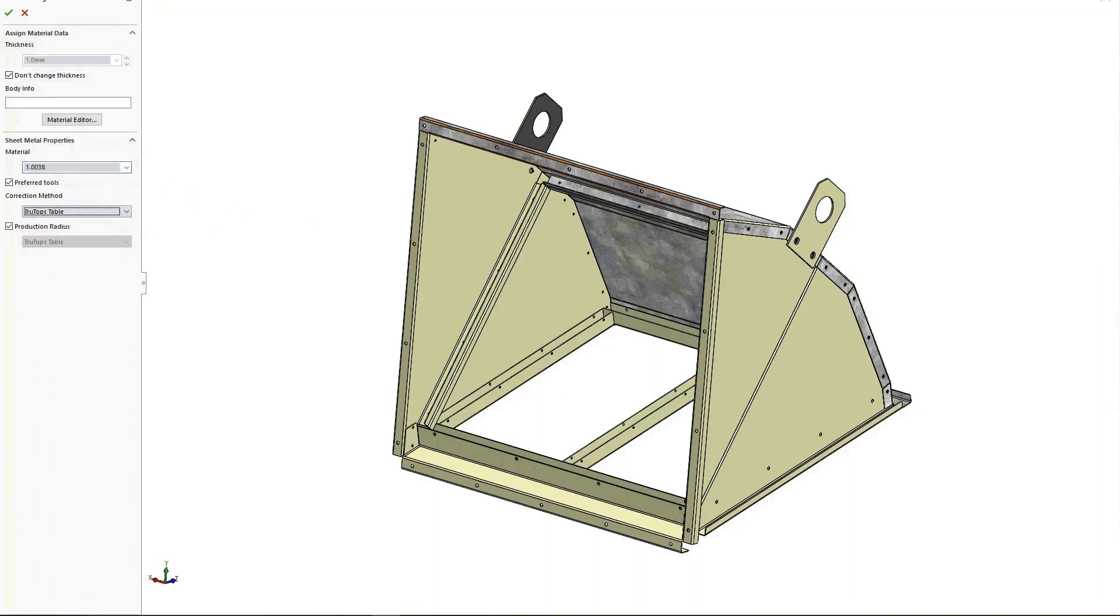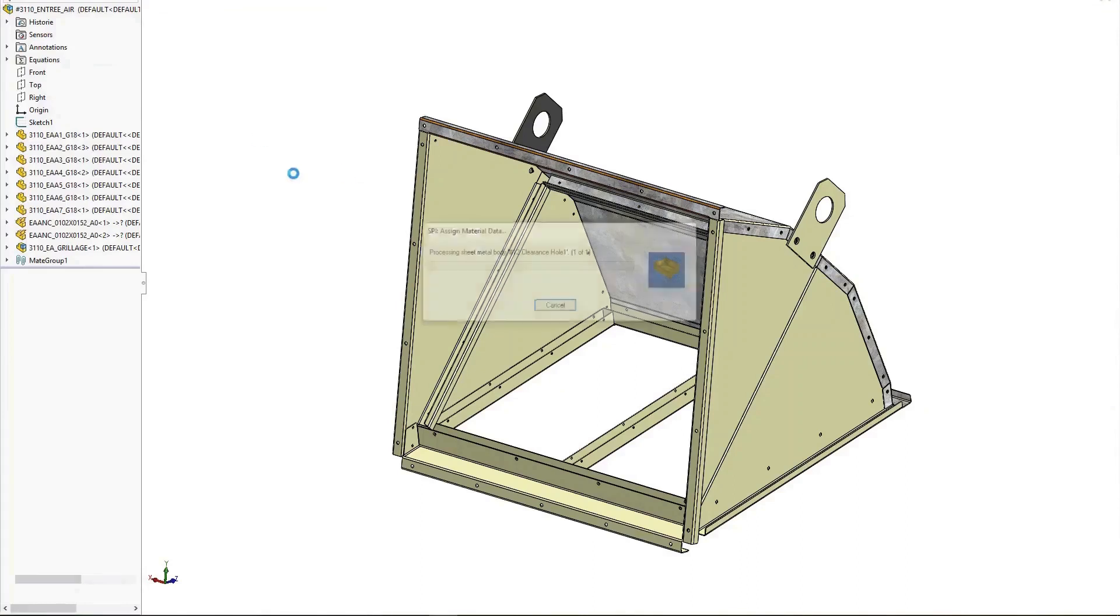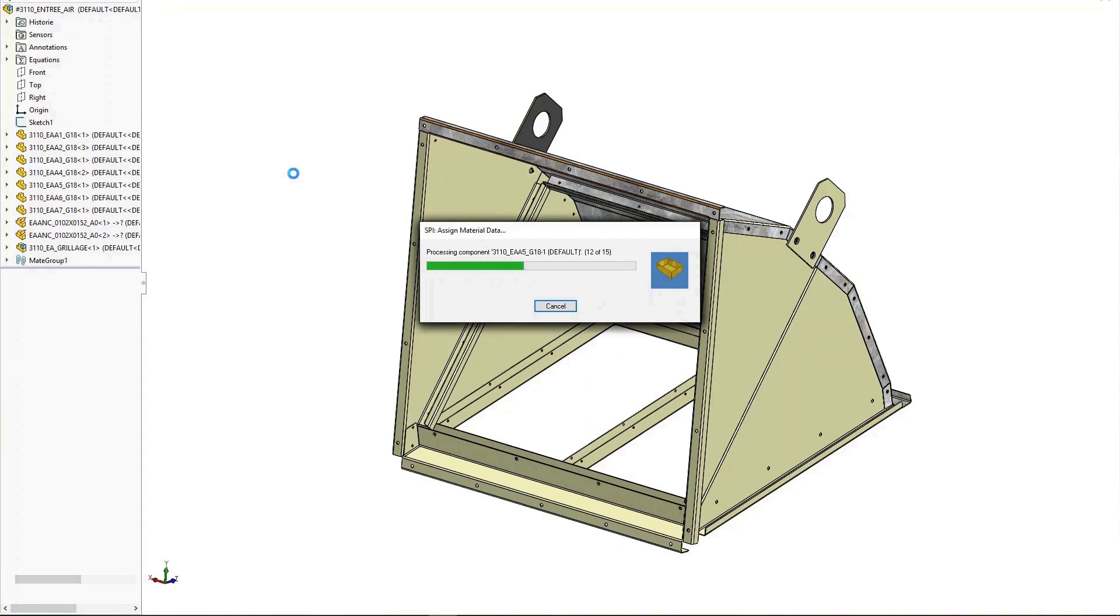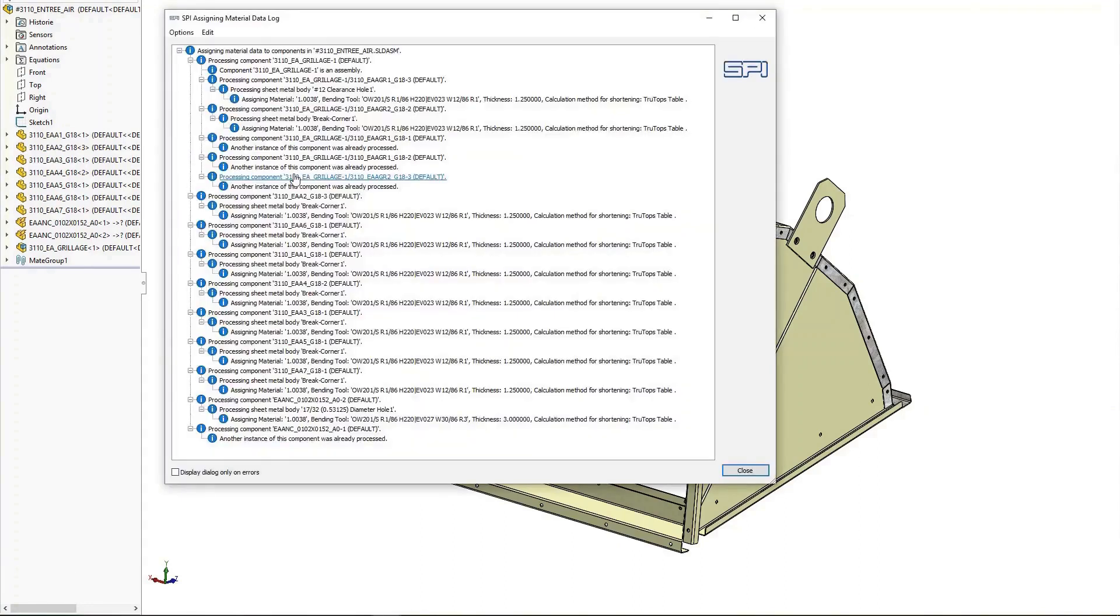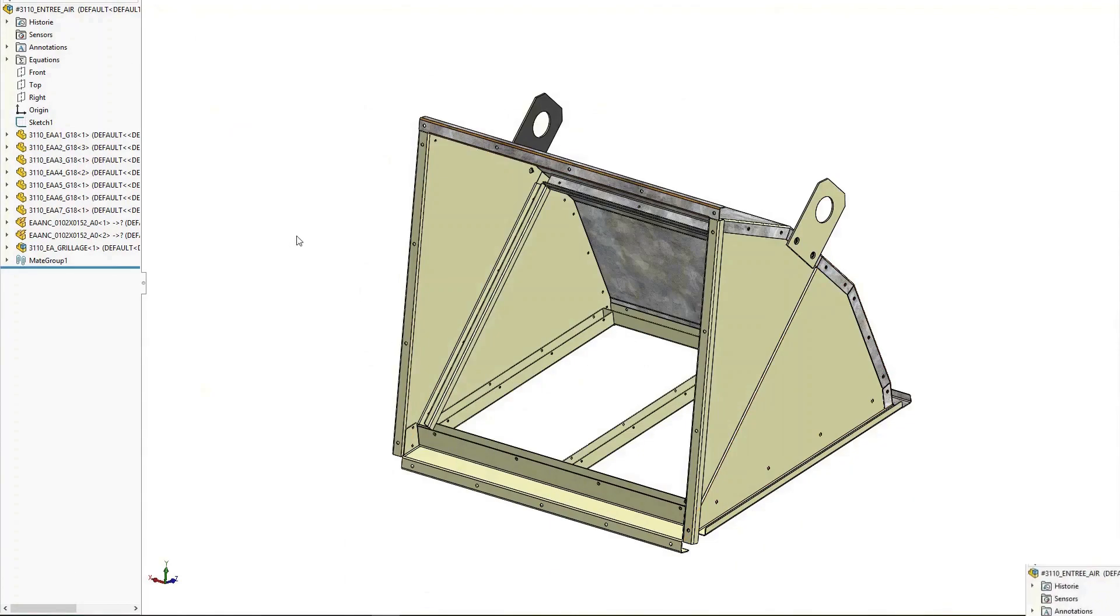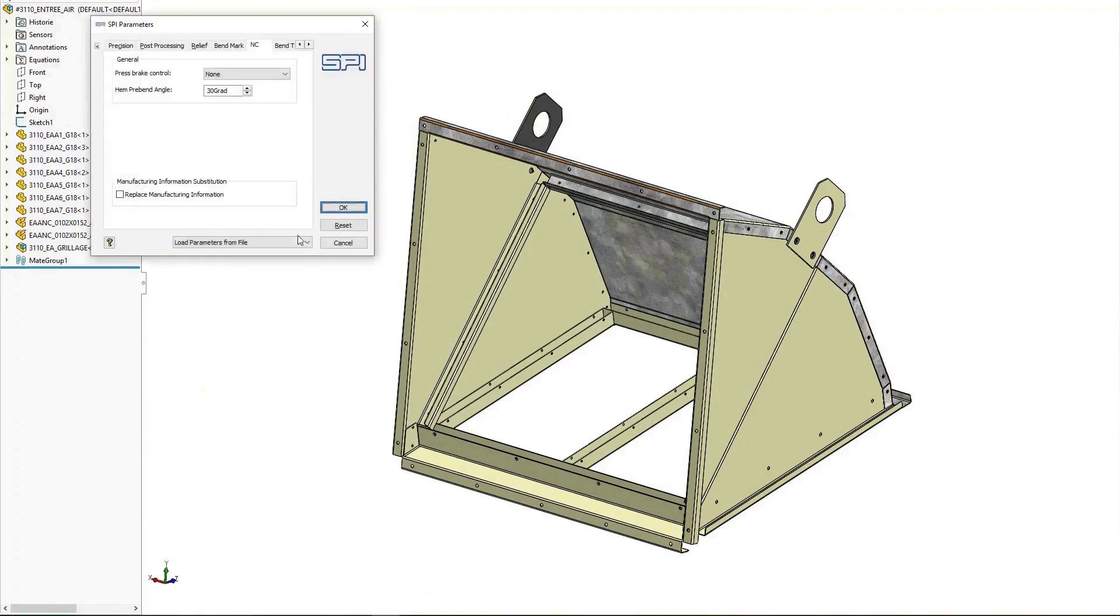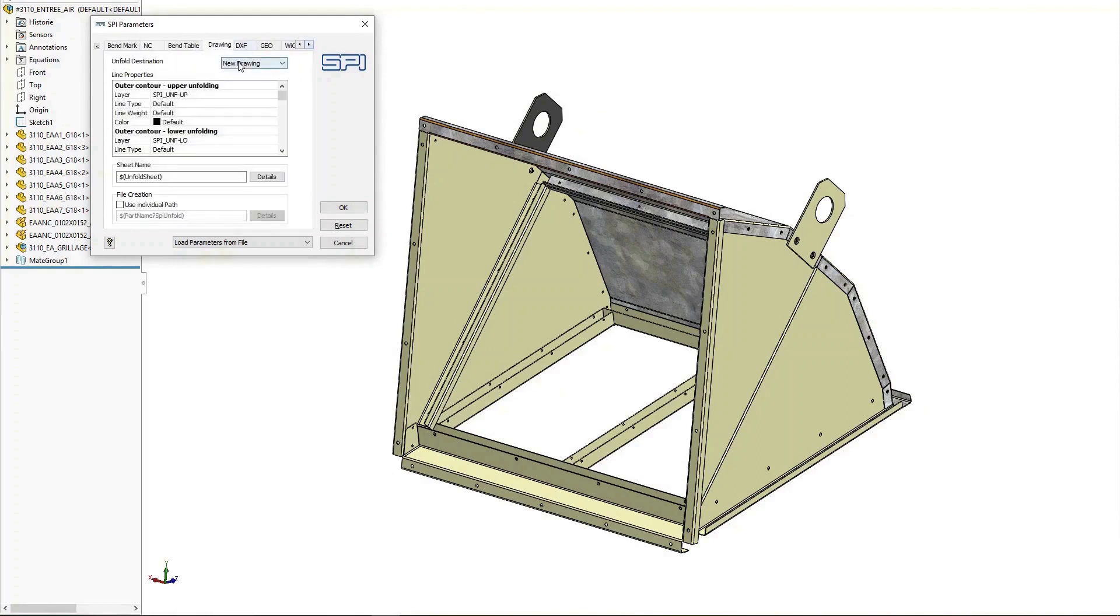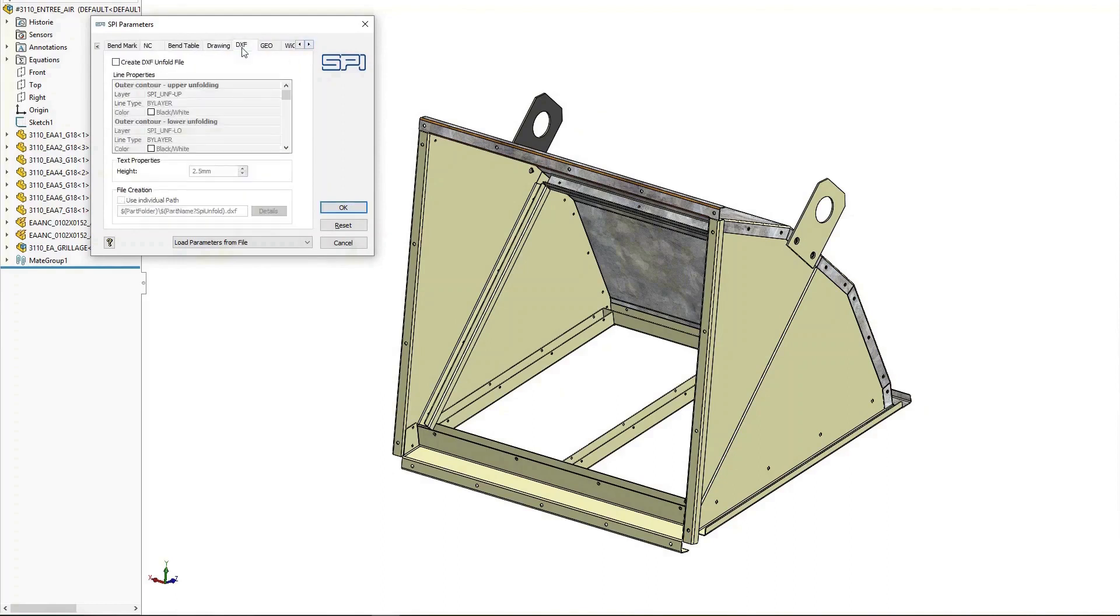With SPI sheet metal software, you can simultaneously assign the required material data to all sheet metal parts. You can also adjust other parameters such as output for specific NC control or output path.